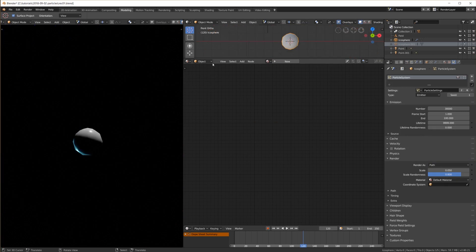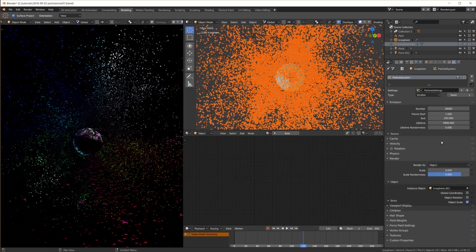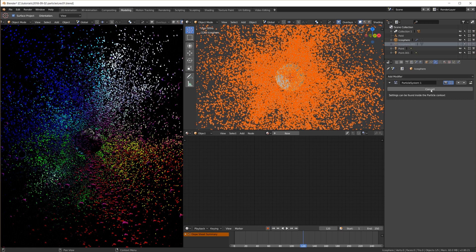Sadly path rendering doesn't work yet. And the convert button of the particle system modifier doesn't do anything.